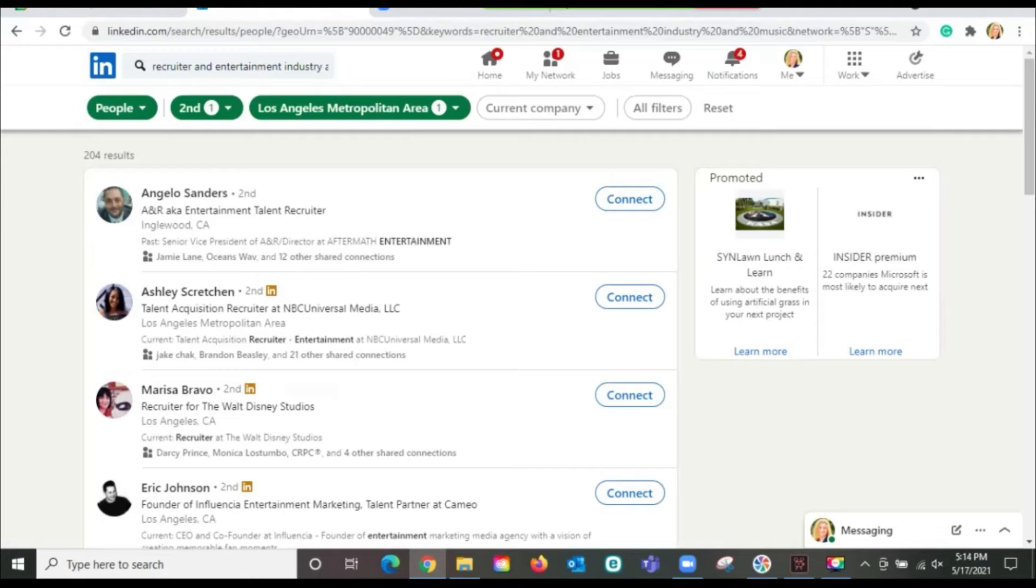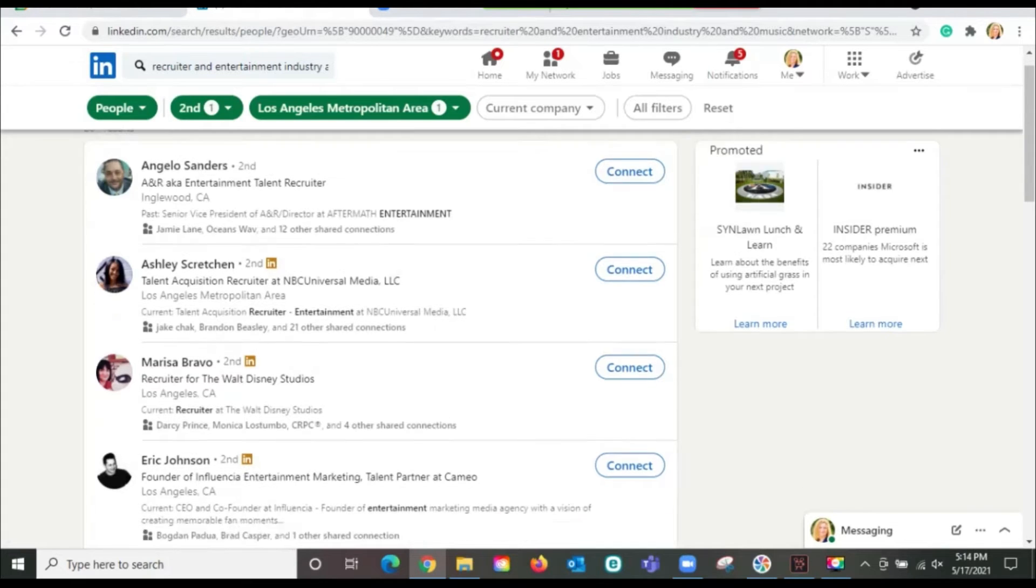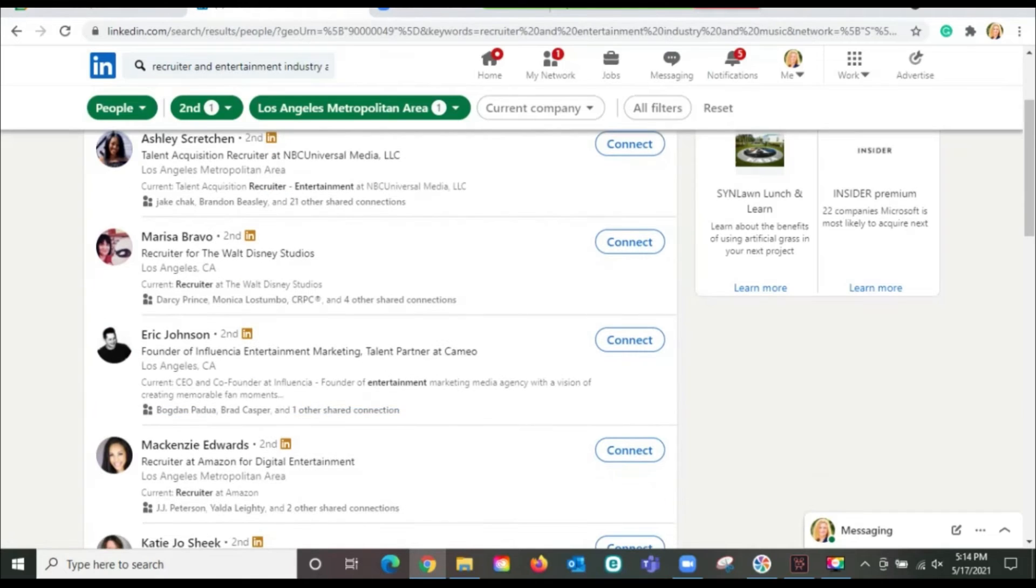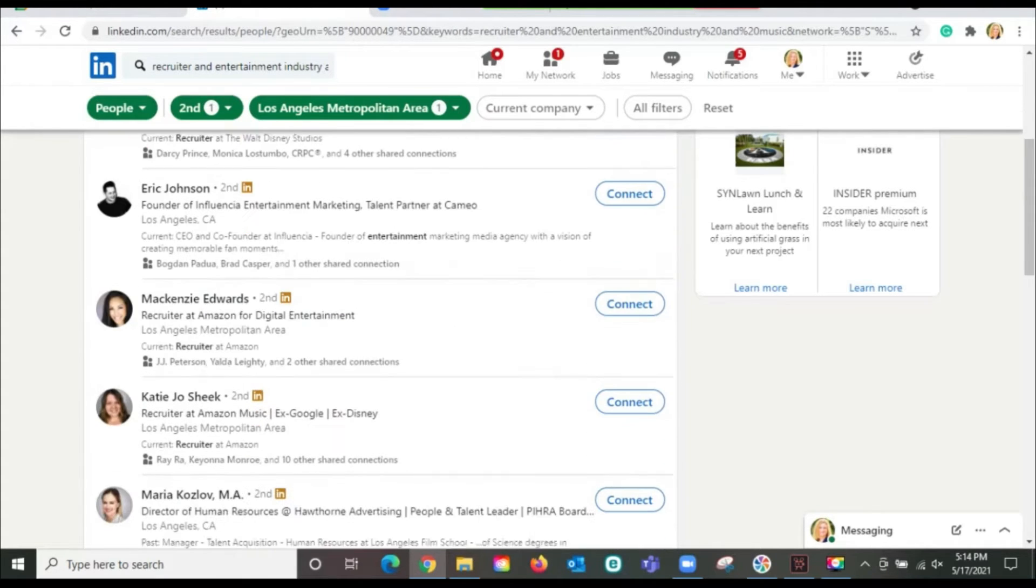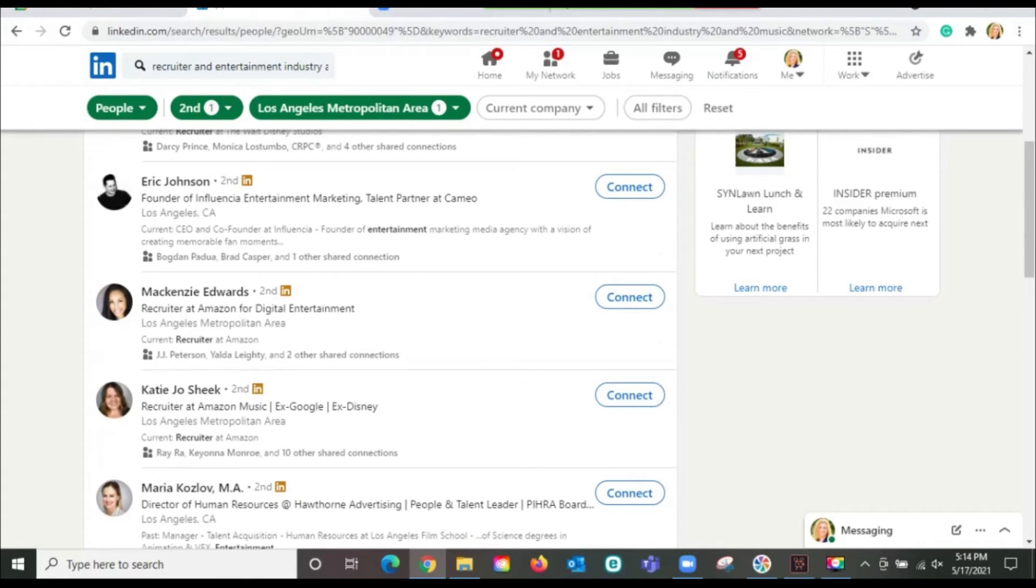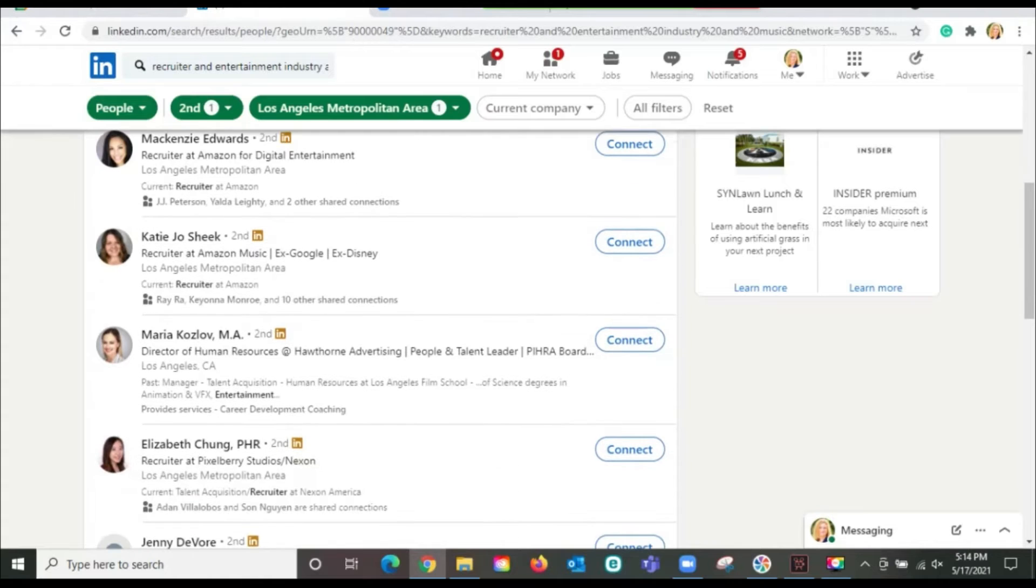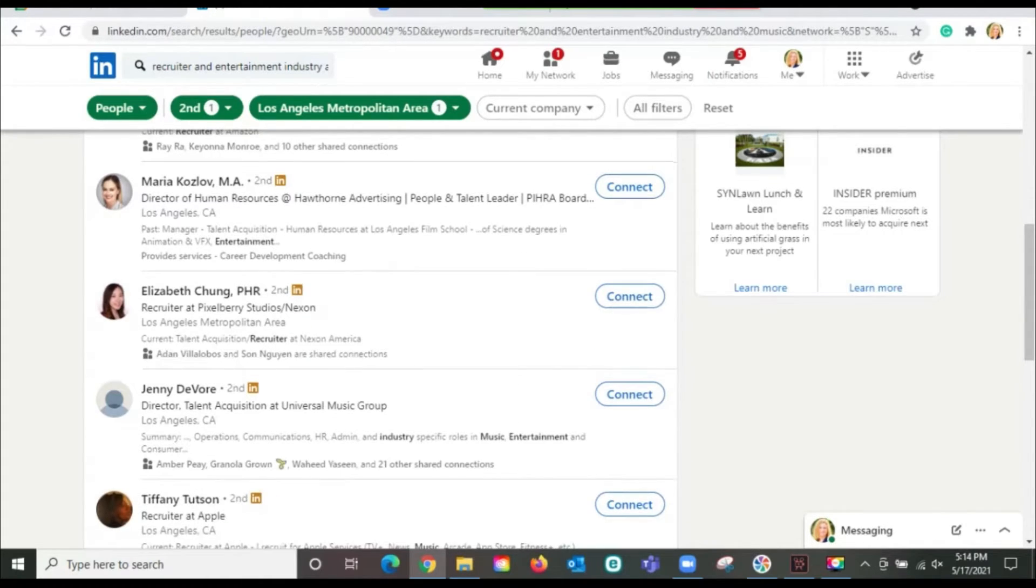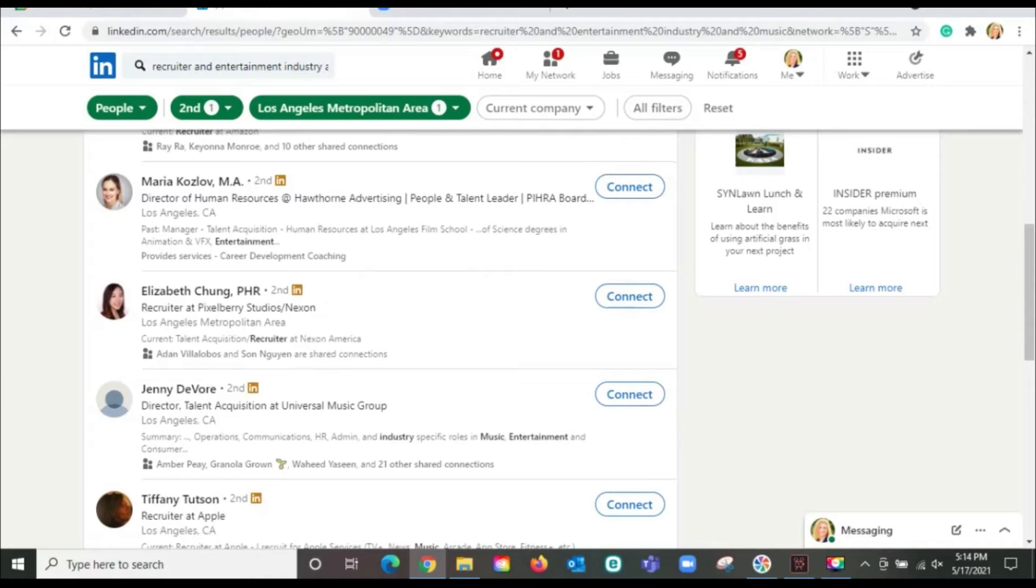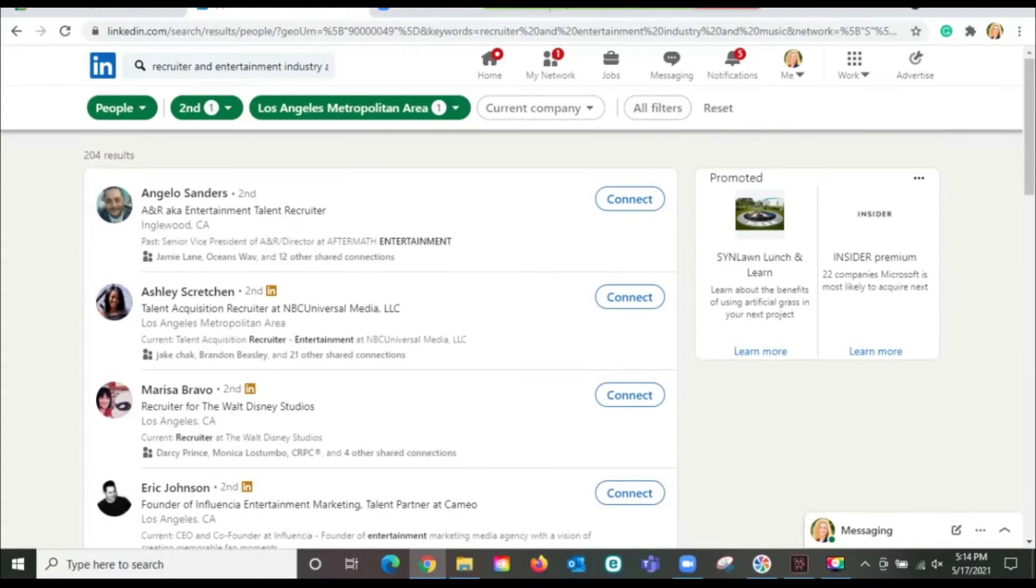Wow, what a manageable number. Because now I see people who are talent acquisition at NBC, recruiters for Walt Disney Studios, Amazon for digital entertainment. This is all really great stuff for you to help you really narrow down your search and find the people that you can reach out to because you know I'm super duper high on you reaching out to human beings and not depending on online applications.